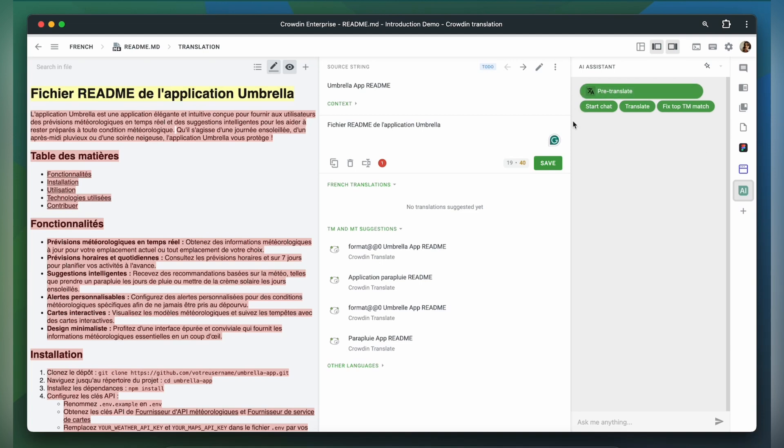AI speeds up the translation process, so you get content faster. Companies like Ajax Systems use AI to get content translated three times faster.